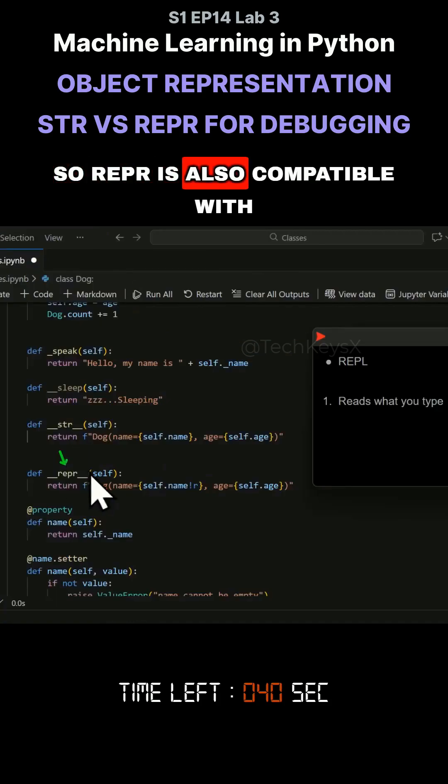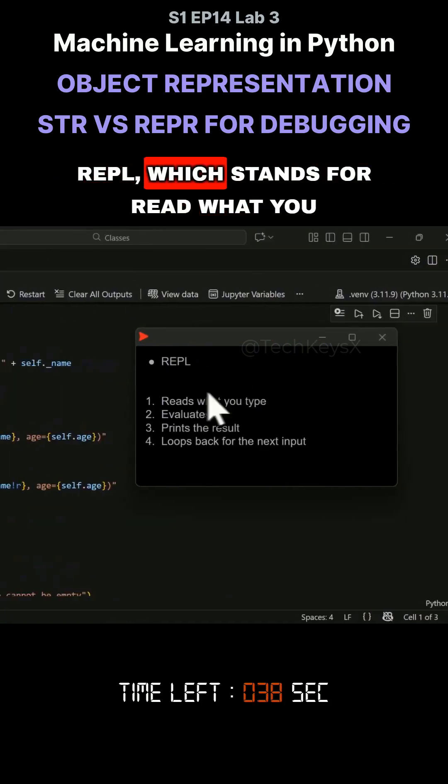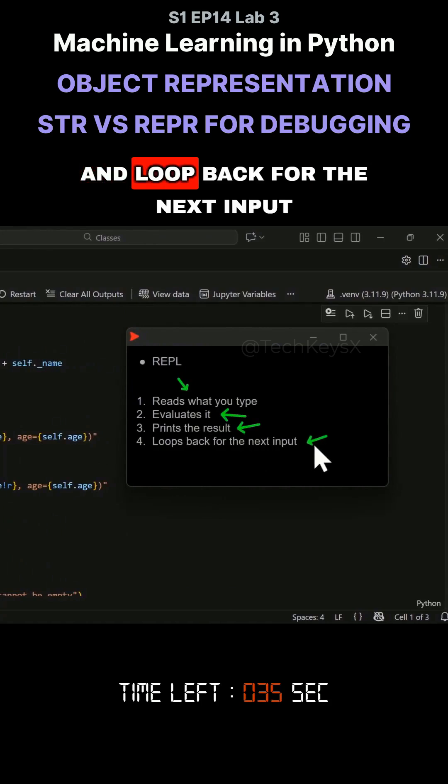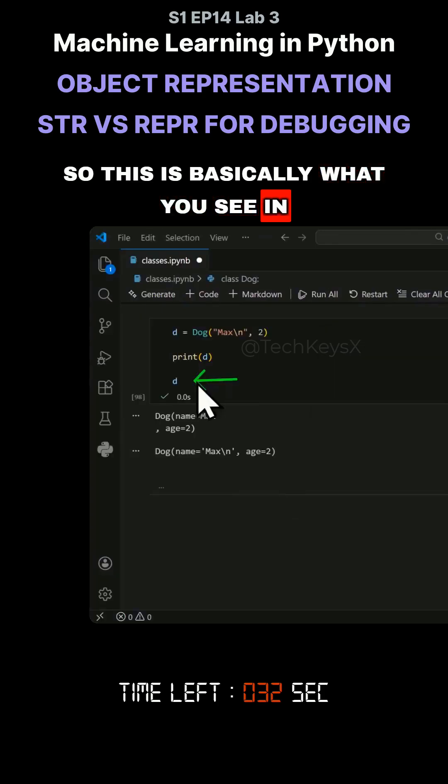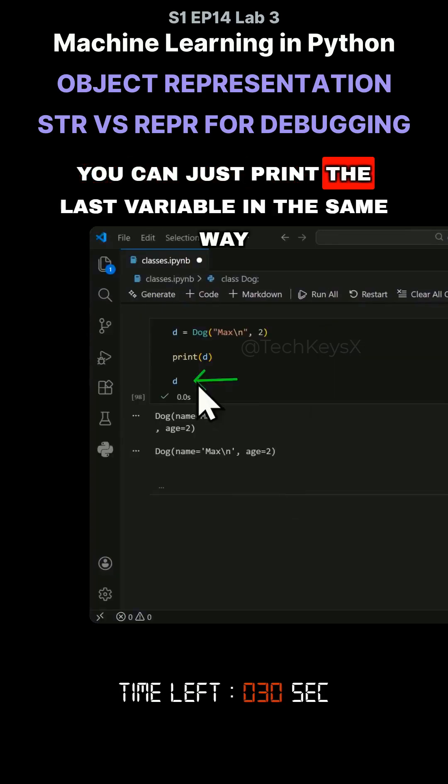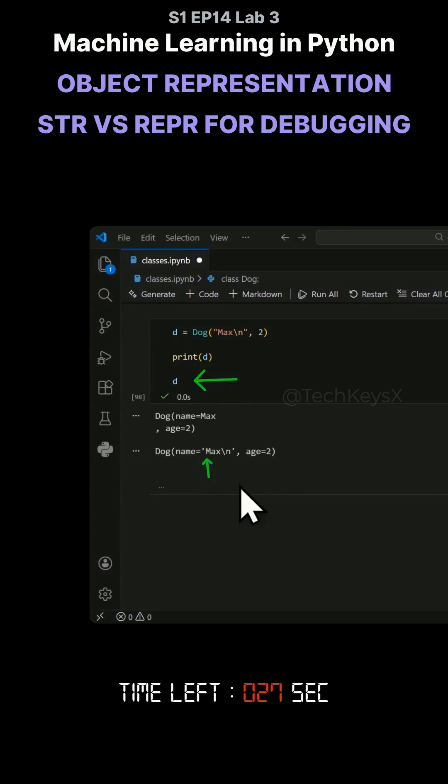So repr is also compatible with REPL, which stands for read what you type, evaluate, print the result, and loop back for the next input. So this is basically what you see in Jupyter notebooks. You can just print the last variable in the cell, and it will output the correct result.